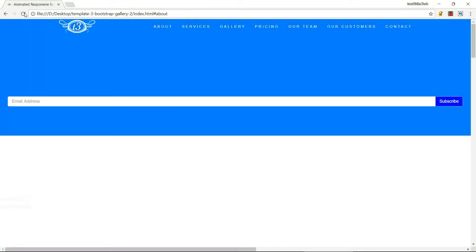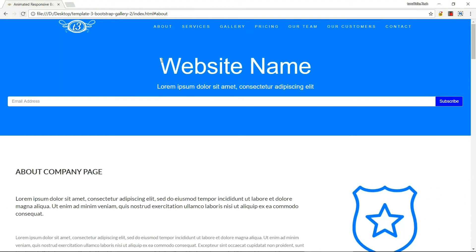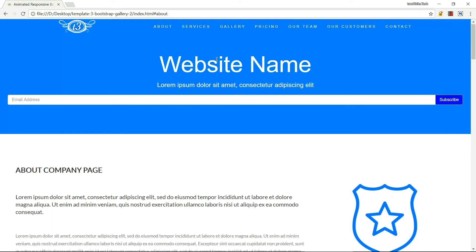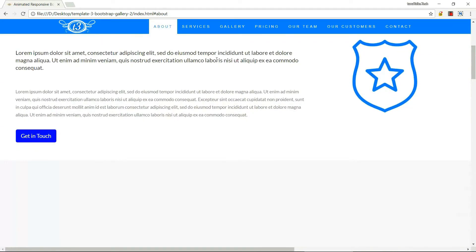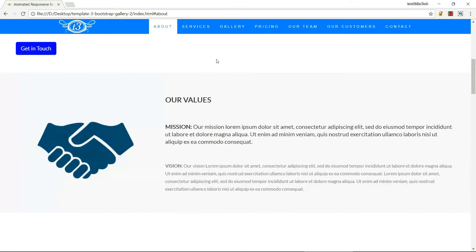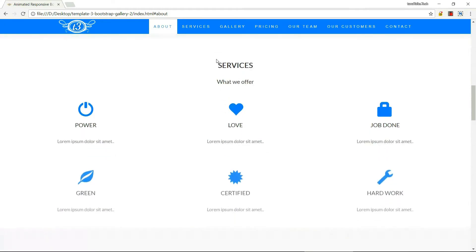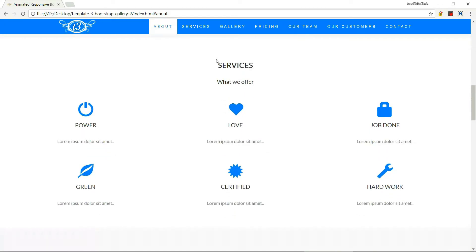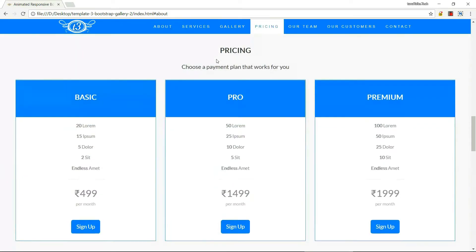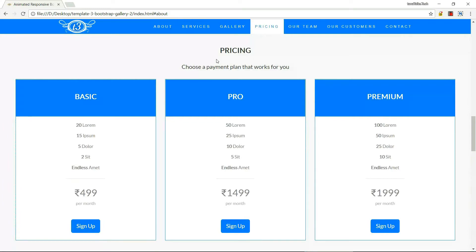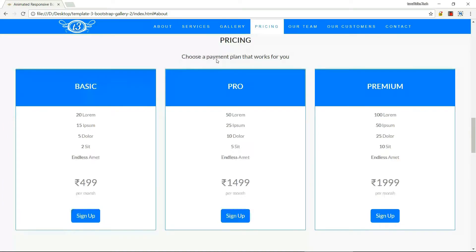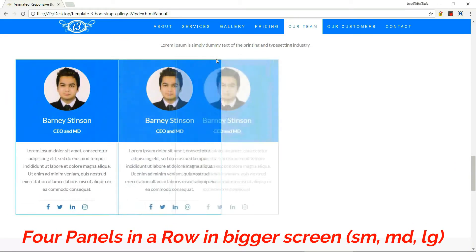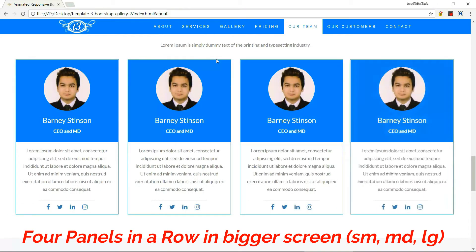Now I'm running the website on Google Chrome on my desktop. You can see how the website will look on desktops. You can see the different sections. Scroll down and this is the complete panel for pricing and these four panels are for the team members.